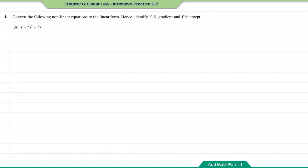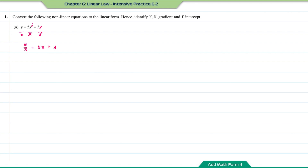Intensive Practice 6.2, question number 1. Convert the following non-linear equations to linear form. Hence identify the y, x, gradient, and y-intercept. Question A: y equals 5x squared plus 3x. On the right-hand side there are two terms with variable x, so I need to get rid of one. The first method is to divide every term by x. This gives y over x equals 5x plus 3. Comparing with y equals mx plus c: y over x is the y, 5 is the m, x is the x, and 3 is the c.